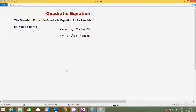In this video I am going to discuss quadratic equations in a programming language. First, I will discuss what a quadratic equation is. The standard form of a quadratic equation is f(x) = ax² + bx + c.